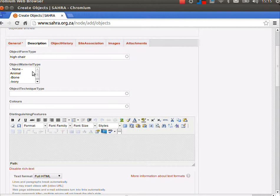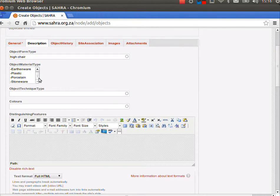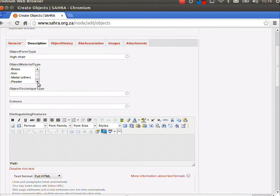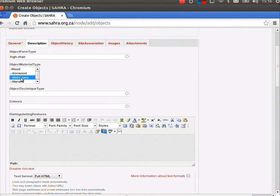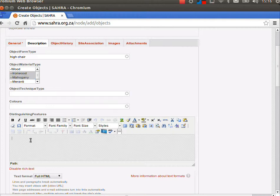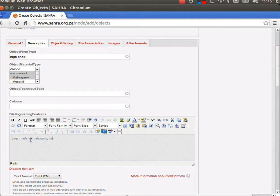For the material type, you can choose various ones. I'm probably going to change this into an auto search field as well, but for now, let's say it's made of wood. Let's use maybe mahogany wood and iron wood. Under here, we could say legs made of mahogany, seat made of iron wood.